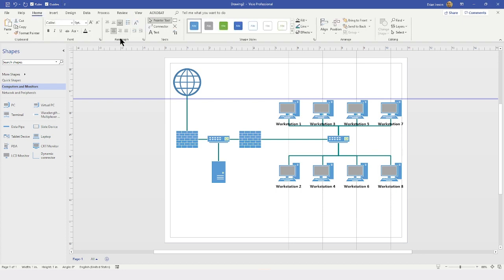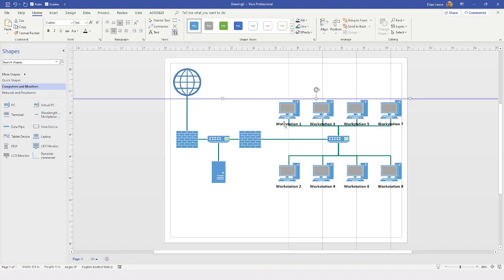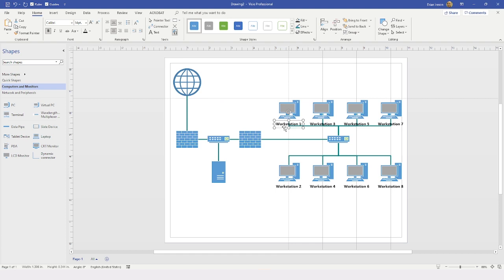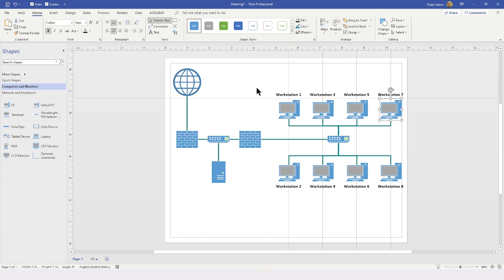Now I go back to the Home tab and, in the lower right corner of the tools group, locate the Text Block control tool. When I click on a workstation with this tool, I have grabbed its text block. I could use the arrow keys to nudge it into place, but since we put the guides there, it is quicker to use the mouse and drag the text block to the guide position. Once all text blocks are positioned, I go back to the Pointer tool and hide the guides by unchecking them in the Quick Access Toolbar. I can turn that checkbox back on whenever I need them.